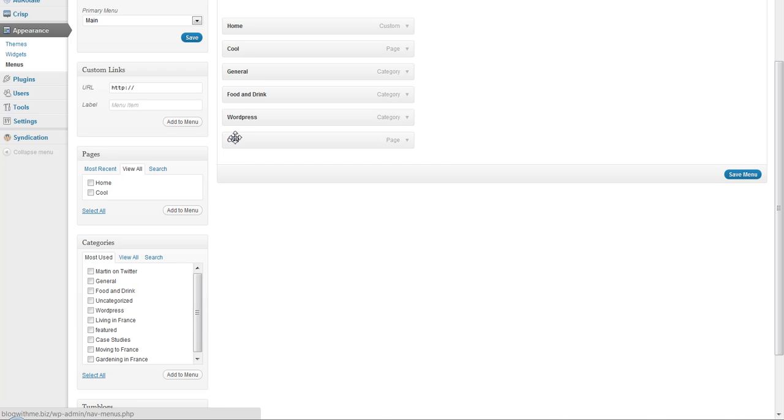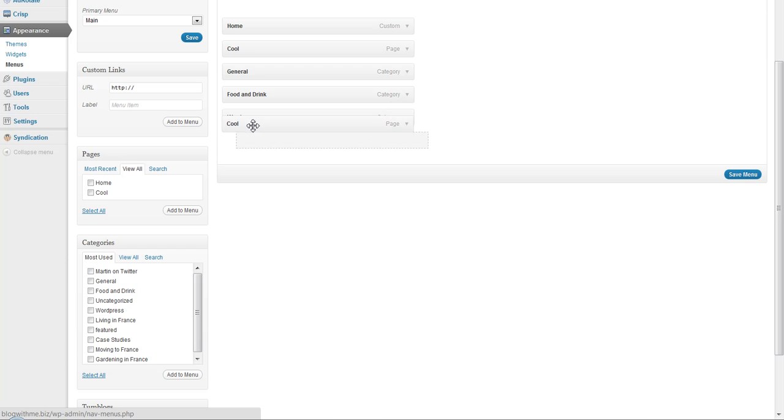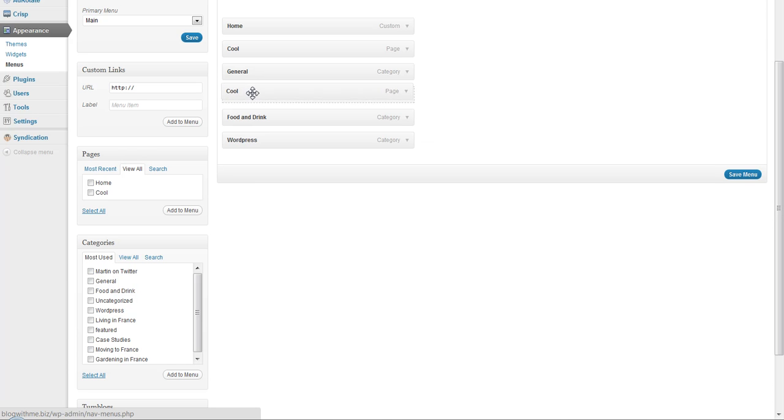As you can see, it's just dropped it in here. What we're now going to do is click and hold, and then drag this item up to where we want it in our menu.